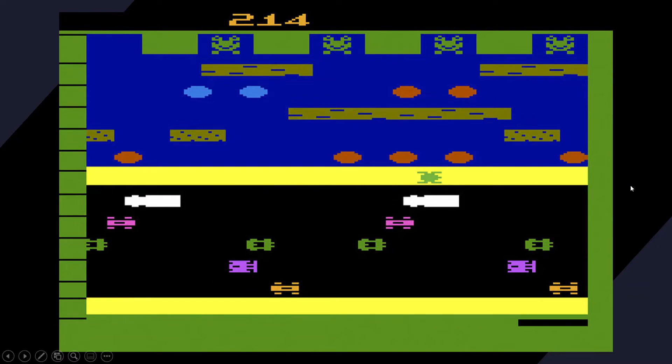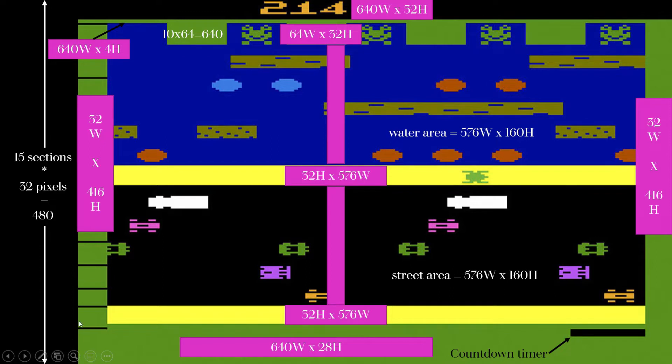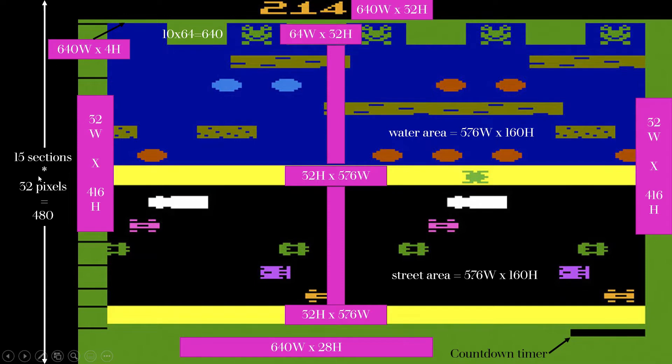This is what my aim is to have it look like. I started out by trying to break down that screen. I know there's a lot going on here, but essentially you can break the screen up into 15 sections of 32 pixels.